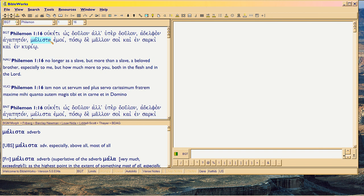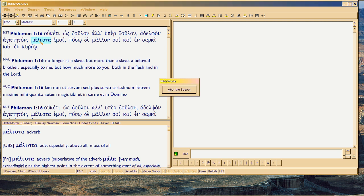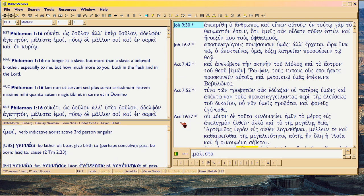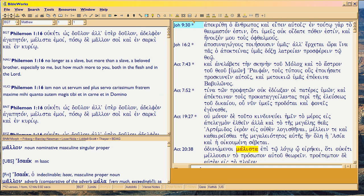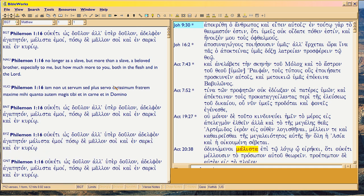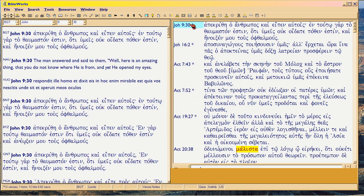In BibleWorks — I'm using BibleWorks 5 here — if you want to search on just a word, you first highlight it and then you click on it. Now the problem in BibleWorks 5, and you'll have this problem maybe in BibleWorks 8 as well, is that when you're searching on a particular language version, all the versions are searched.